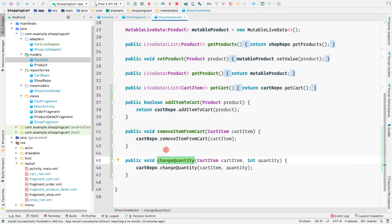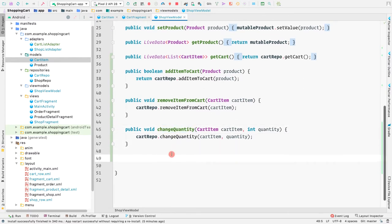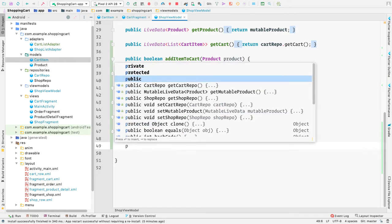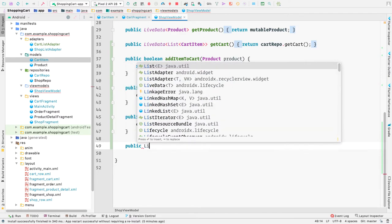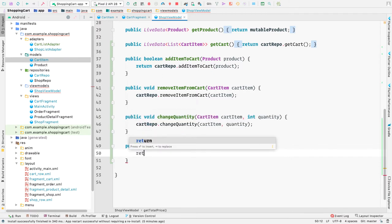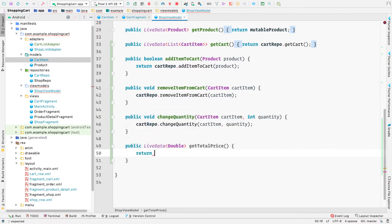Let's go to our ShopViewModel and here we'll create a new method called getTotalPrice. This method would return a LiveData of type Double — that is the price of the products — so public LiveData and the type would be Double, and the method name should be getTotalPrice.